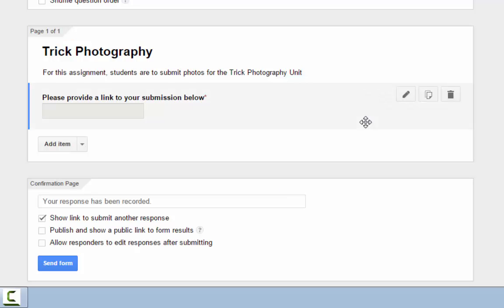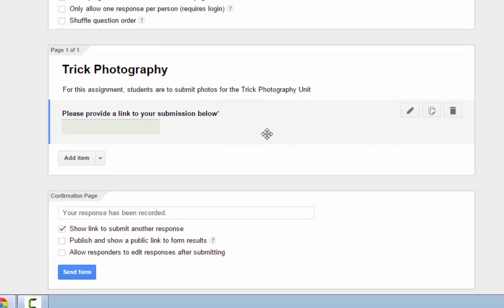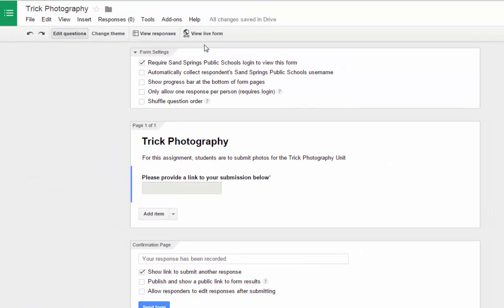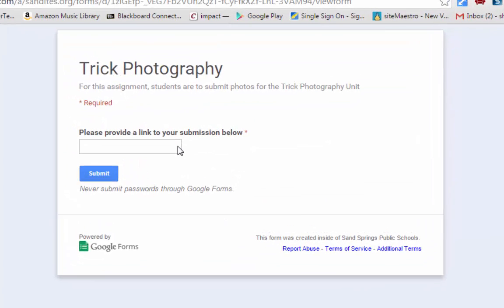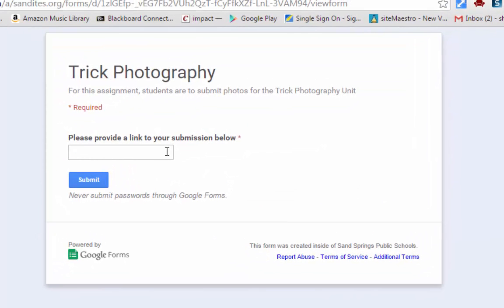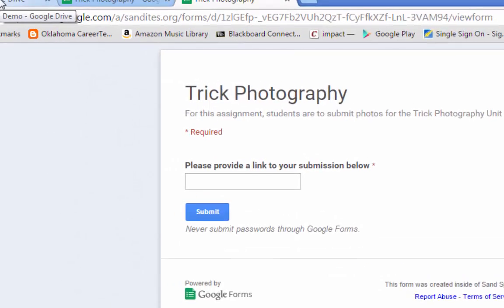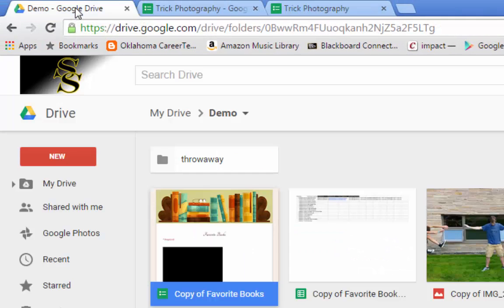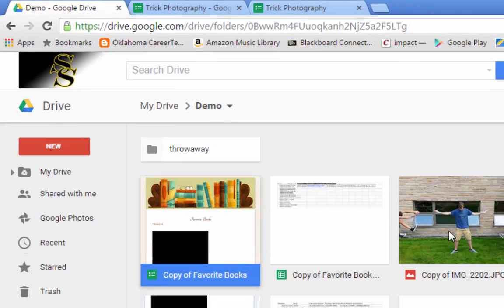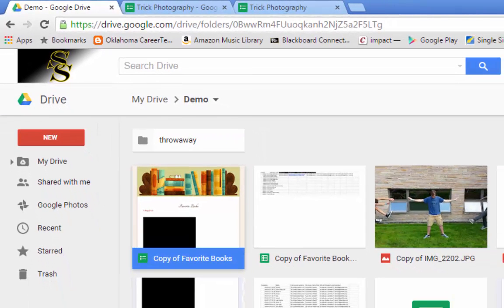So I already have the form set up, so what I'm going to do is I'm going to click View Live Form. So this is what they'll see when they need to turn in their submission. I'm going to go over here to Google Drive, and I actually have a copy of a photo that I want to submit.